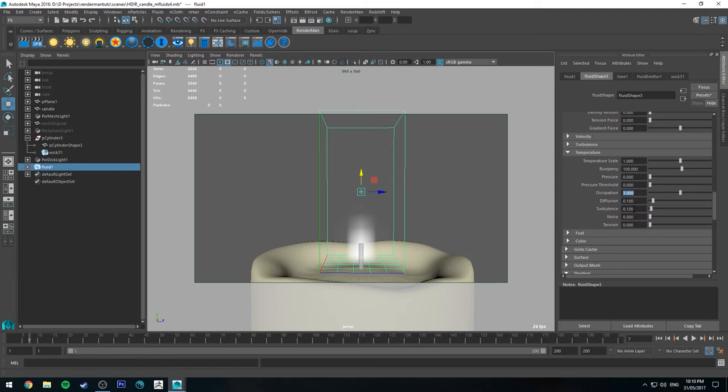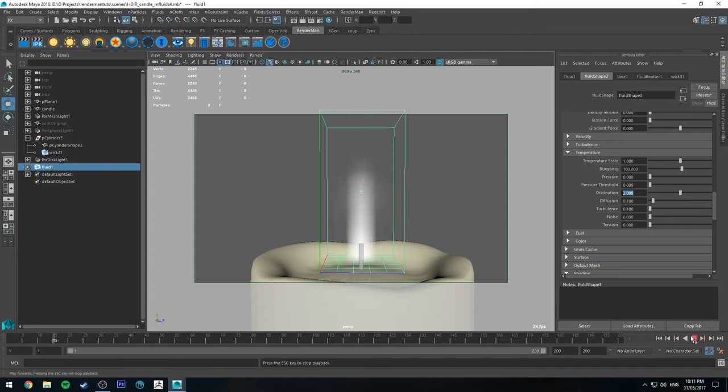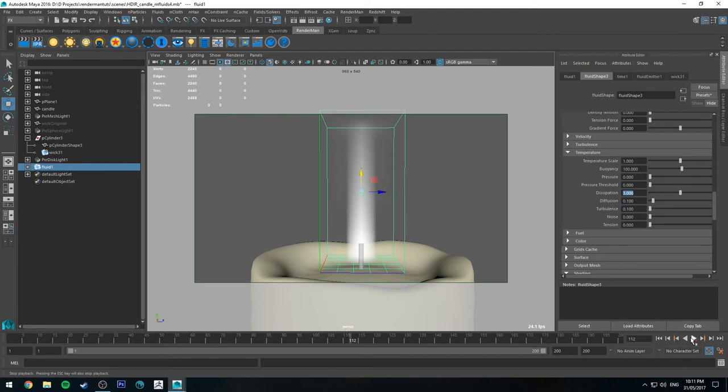And the turbulence will turn off because we're not going to be working as an animation for this. It's just going to be a still shot in the end. If you do want to add some sort of flicker to it, you can add a bit of noise and a bit of turbulence. Work in very small increments like 0.01 as a starter and just move up from there.